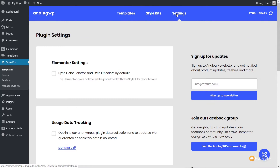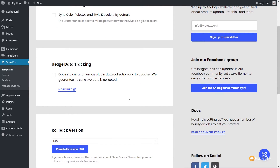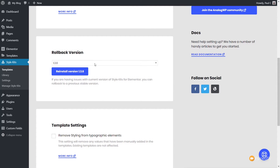Let's come back over to the Settings section. We have a couple of simple options. Under Elementor settings, you can see it says sync color palettes as style kit colors by default. Normally when working with Elementor, you have the option to enable and disable global colors and some global styling. You've also got usage data tracking — I'd always recommend checking the more info if you're thinking of doing this. Then you've got the rollback version, so as we get newer versions of the plugin, we can roll back to older versions should we encounter any problems.